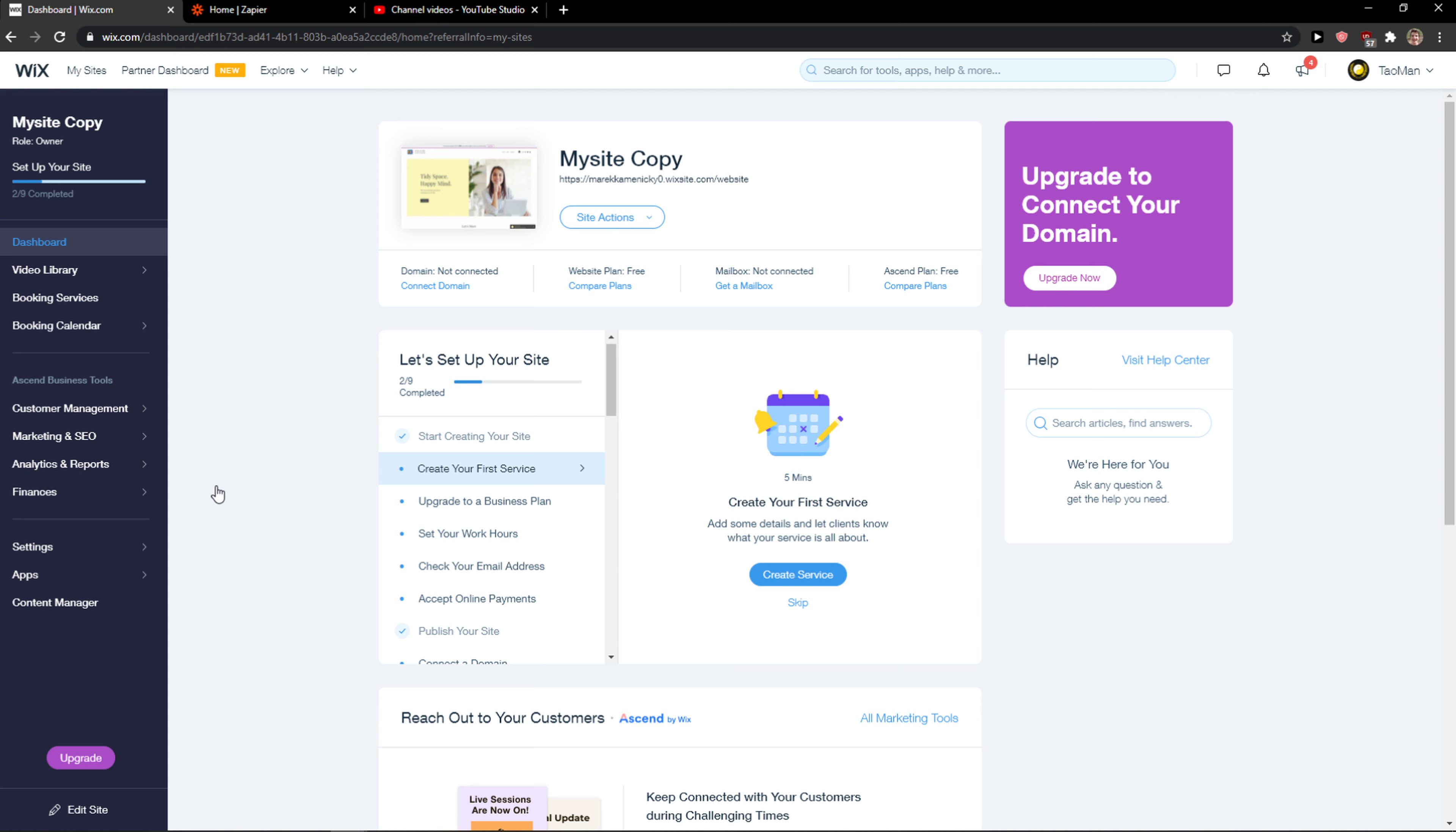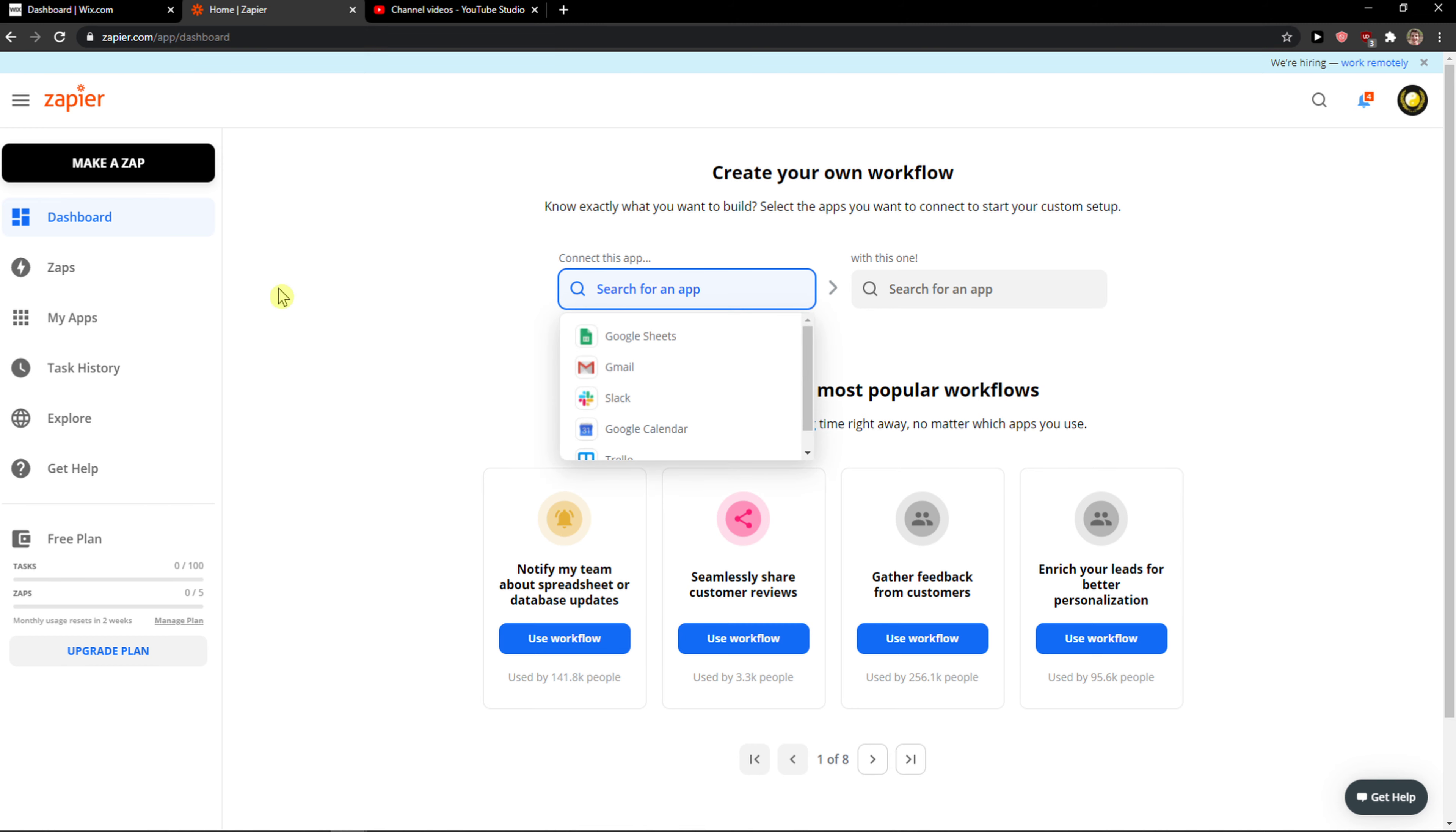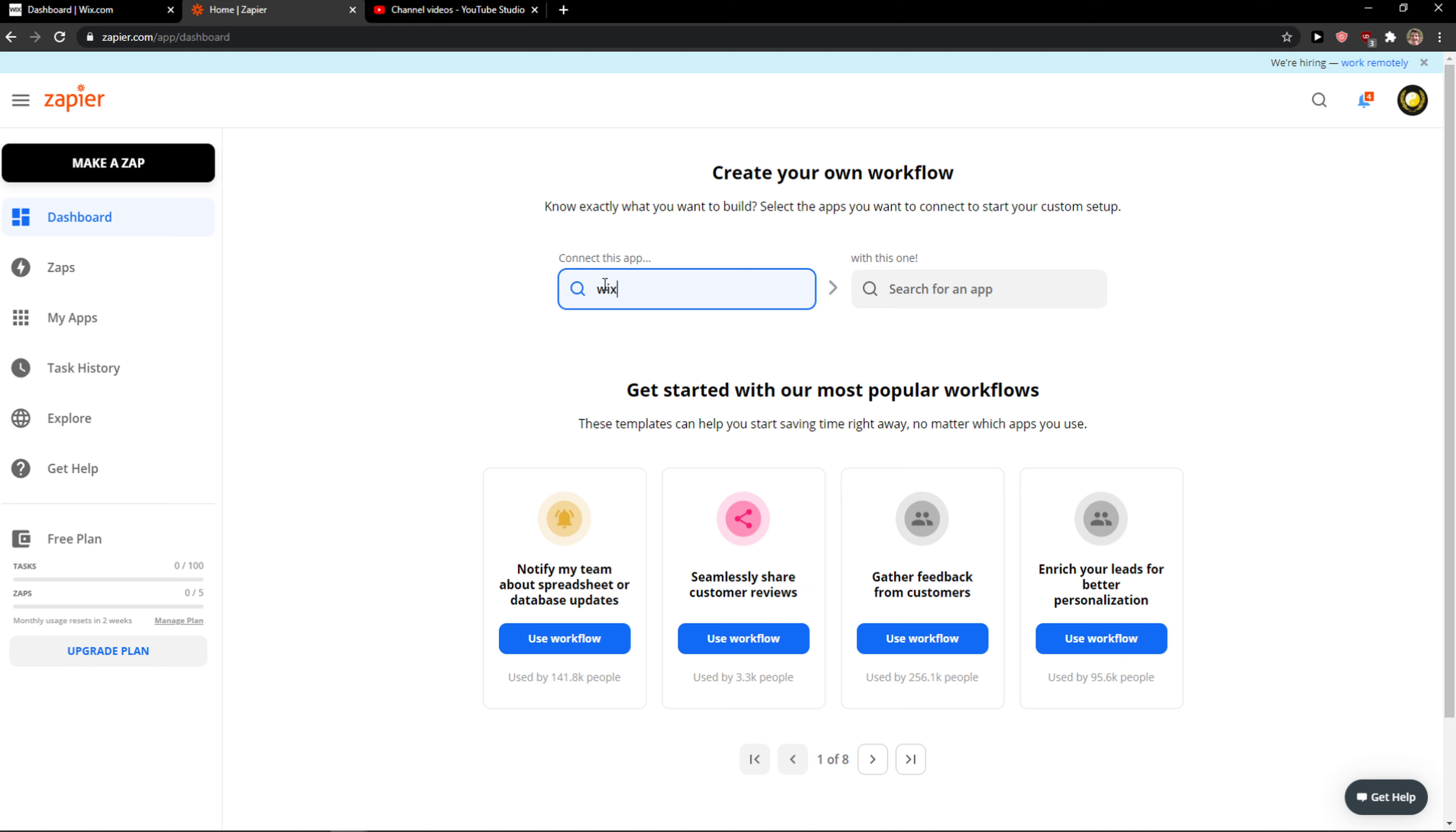The first thing you want to do when you're in Wix is go to home and Zapier and create an account in zapier.com. This is a really good program for automating multiple apps together. Now you connect this app and write here Wix.